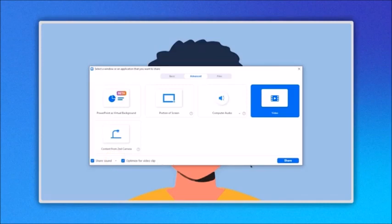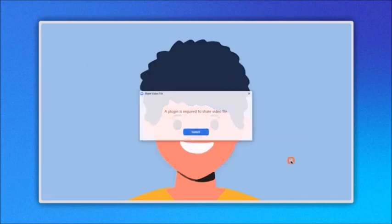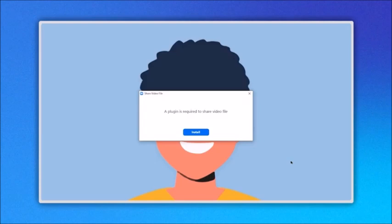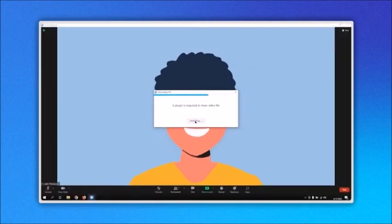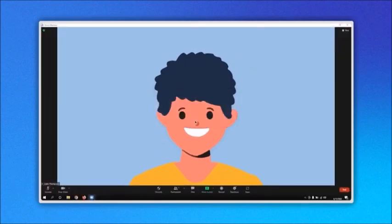Now just click on share here. If this is the first time doing this, you will see this message: A plugin is required to share a video file. Click on the install button and the plugin will be installed.